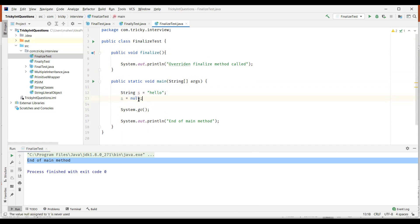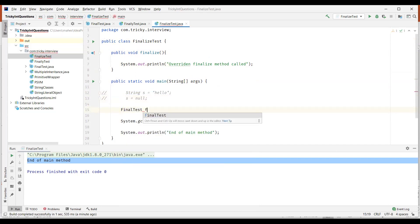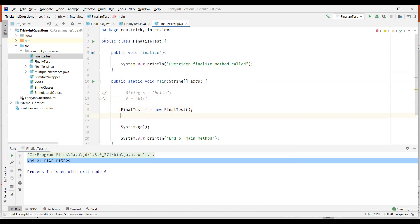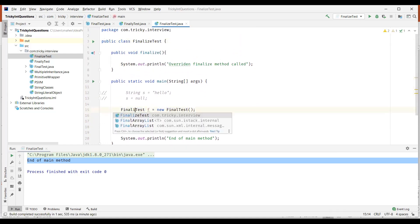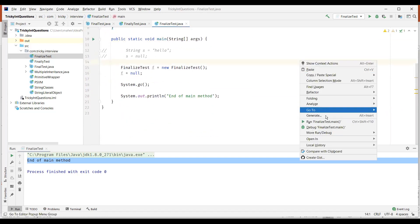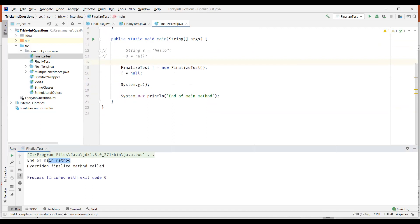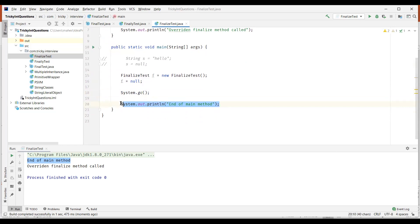So what we need to do is create an object of the current class — FinalizeTest — and then make it null. Now the garbage collector needs to destroy this FinalizeTest object and it looks for the finalize method in the FinalizeTest class. If it is present, it executes that method. This time, the object gets initialized, becomes null, garbage collection starts, the finalize method gets called, and the program terminates.